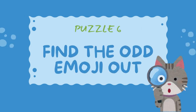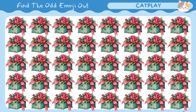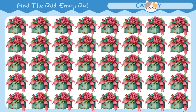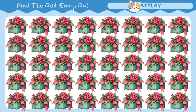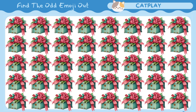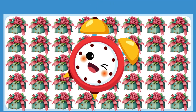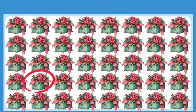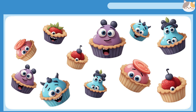Find the odd emoji out. Find emoji without pear.